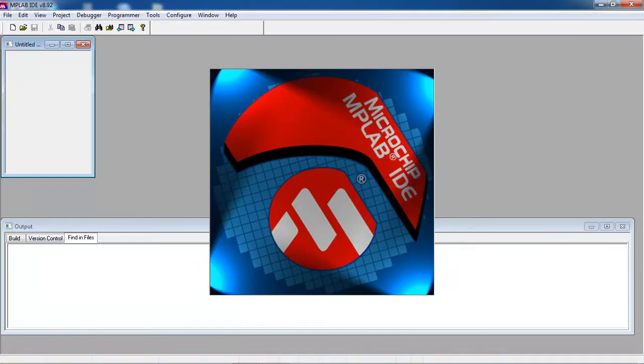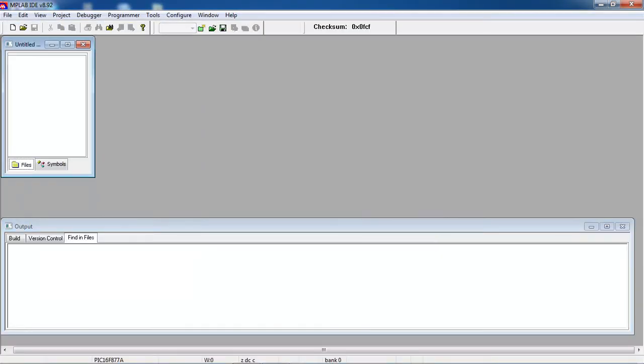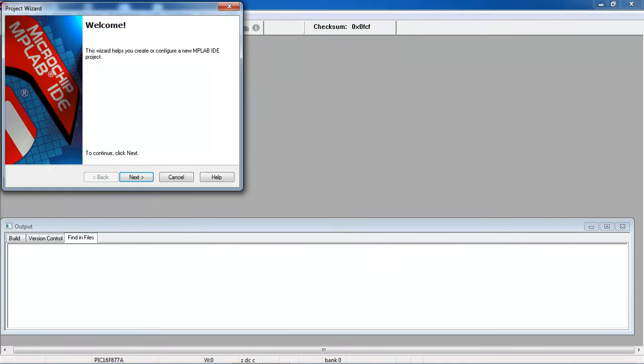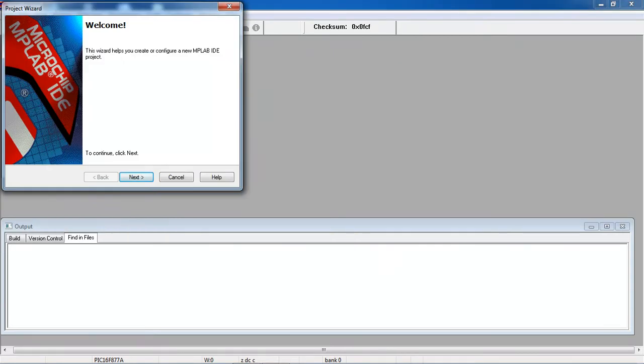So this is your MPLAB tool. Just choose the option project and select project wizard. This will show you the procedure to create your project.